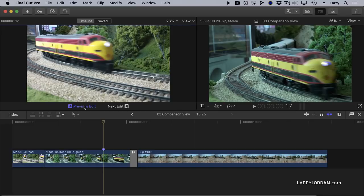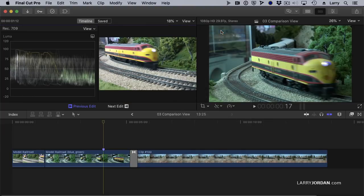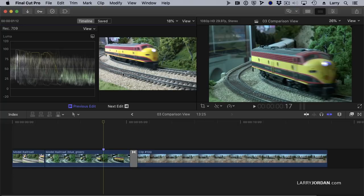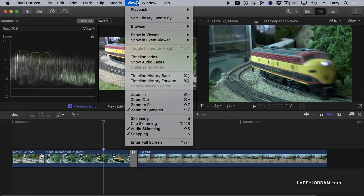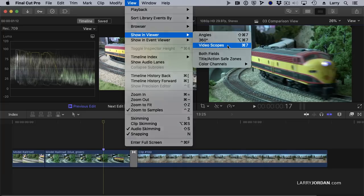We can change exactly what we see by going up to the View menu. For instance, here I can turn on Video Scopes and I can compare the scopes of the shot in the Comparison View to here, Show in Viewer Video Scopes.